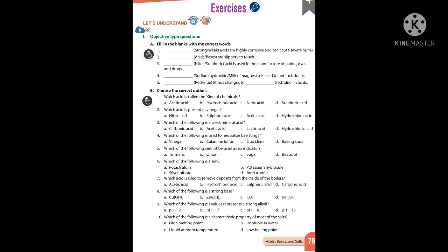Which acid is used to remove deposits from inside the boilers? Hydrochloric acid. Which of the following is a strong base? KOH — potassium hydroxide. Which pH value represents a strong alkali? pH 13. Which is a characteristic property of most salts? High melting point.